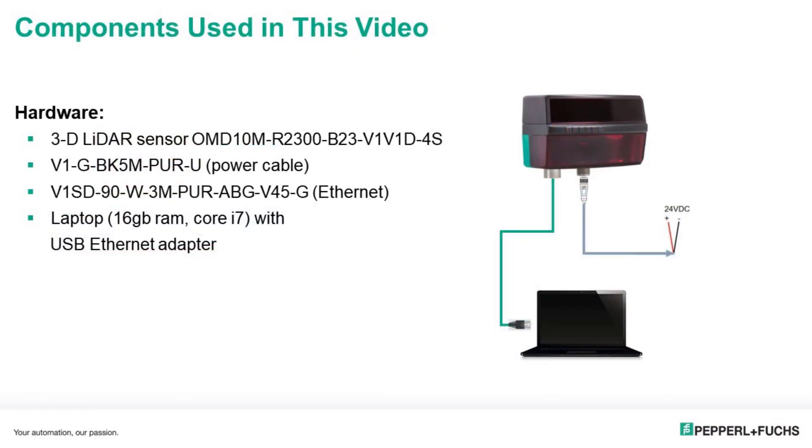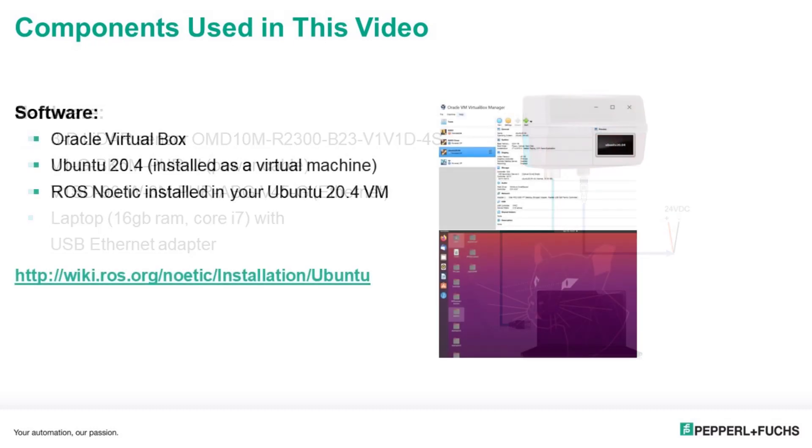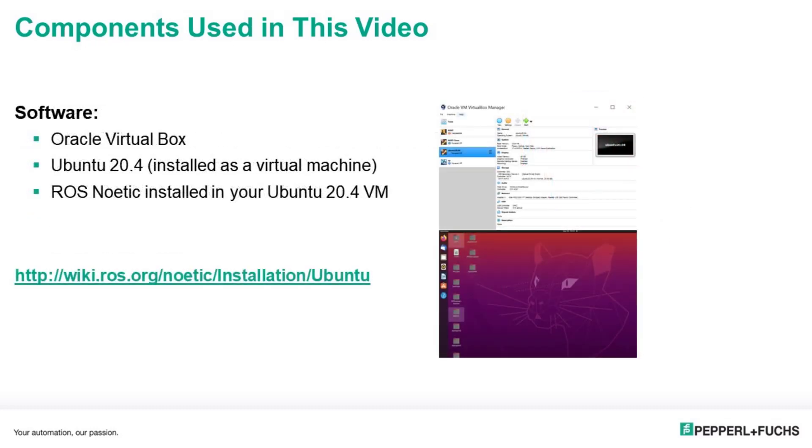For my setup, I'm using an R2300 3D LiDAR sensor, which I've connected to my laptop's USB to ethernet adapter using an ethernet cable. I'm powering my sensor using a 24 volts DC source, though the LiDAR sensor has a voltage range of 10 to 30 volts, so anything between that should be fine. For the software side of things, I'm using Oracle's VirtualBox, which is a virtual machine manager. And in that I've installed Ubuntu 20.4. In my Ubuntu, I've already installed ROS Noetic. If you want to know more about the installation procedure for ROS, ROS's own wiki is a great resource.